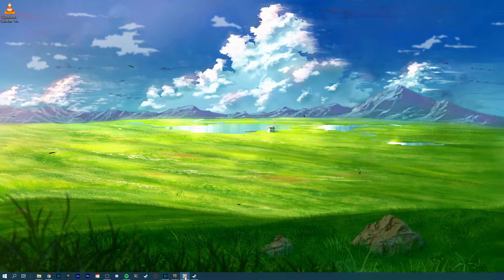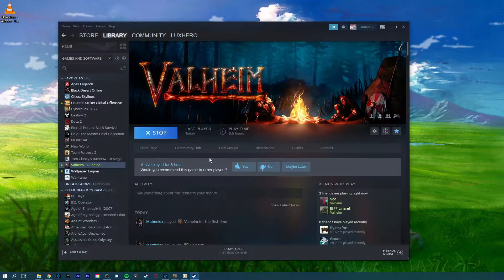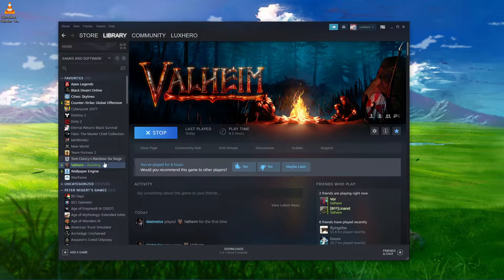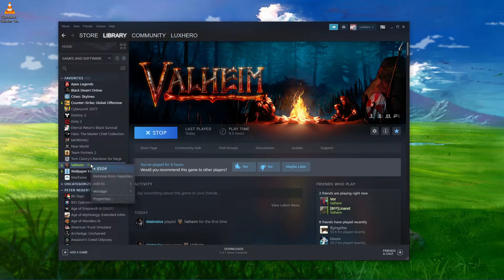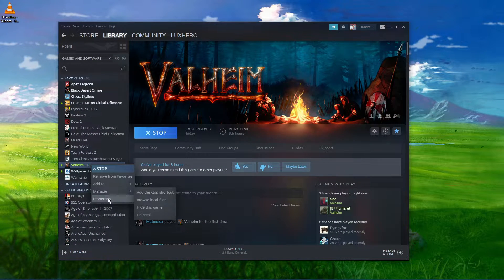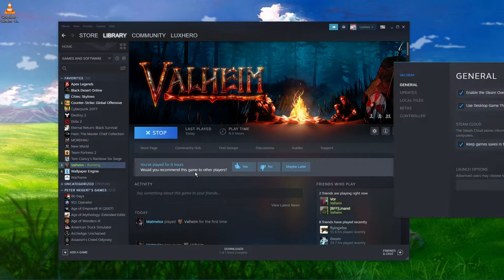Next, open up your Steam library. Here, right-click Valheim and select Properties.